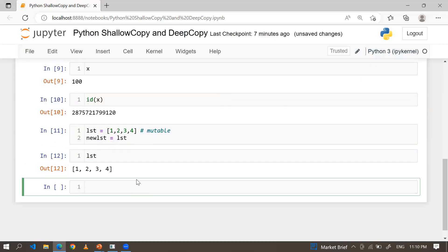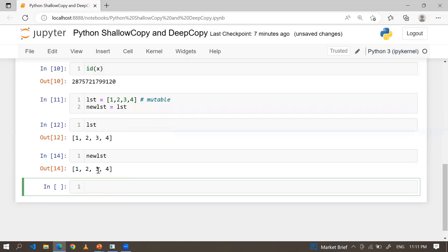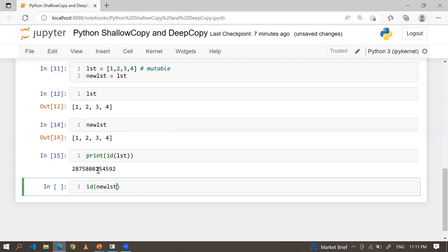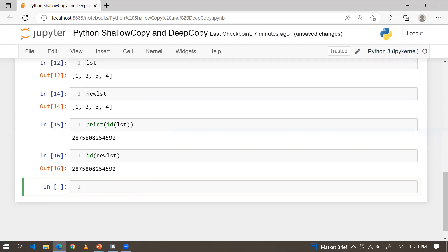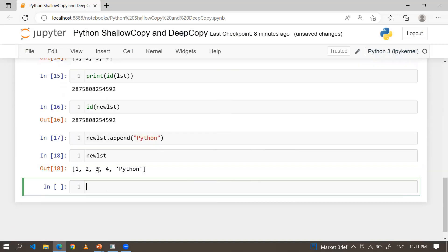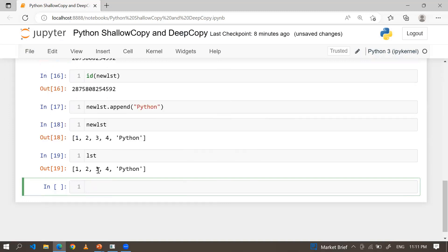I'm creating a list: lst = [1, 2, 3, 4]. List is a mutable object. Now new_lst = lst — new_lst is also holding the same value. If I check the address of lst and new_lst, both are the same. Now if I append 'python' to new_lst, look at this — new_lst is updated. And when I show lst, lst also changes, because list supports mutable objects. If you change any mutable object, both objects change automatically.